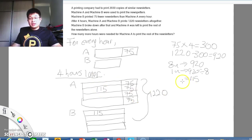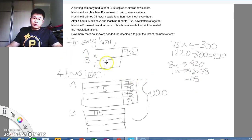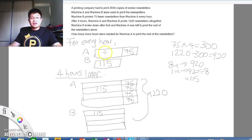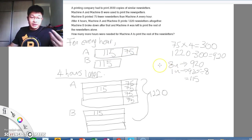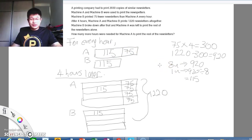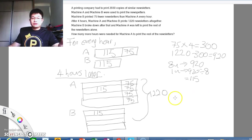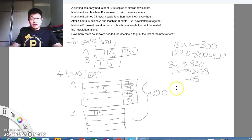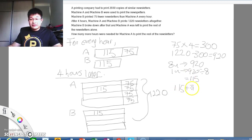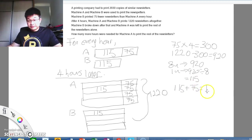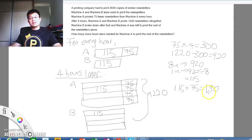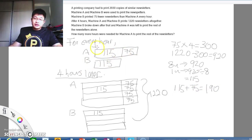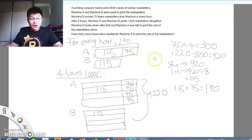This 115 would mean that they would also refer to here, where for every hour, B will print 115 copies. And for A, it is 115 plus 75. So when machine B broke down, and machine A was left to print the rest of the newsletters alone, we need to find out how many copies can machine A print in one hour. It would therefore be 115 plus 75, and that would give me 190. At this point in time, we always remind ourselves, why are we looking for this? This actually came from here, where this is 190. A prints 190 copies in one hour.